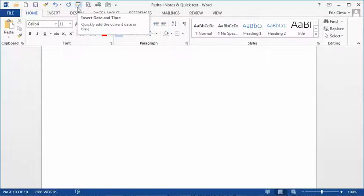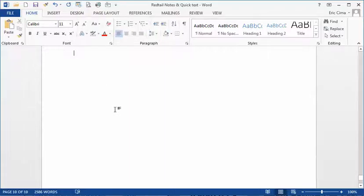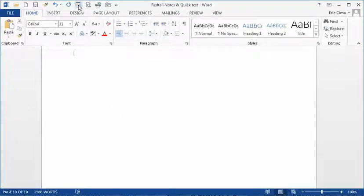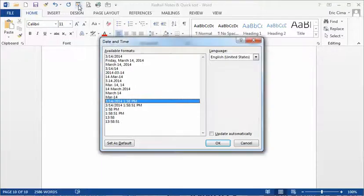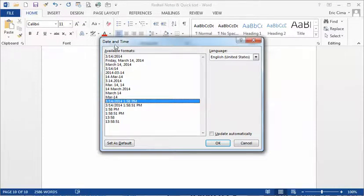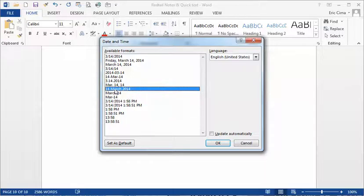So you're documenting a phone call or a meeting you had. You simply click it. If it's real-time, you click it and make sure you have the format you want. Let's say it comes this way.